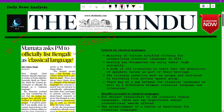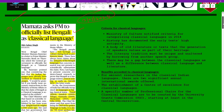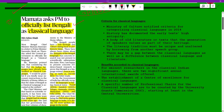The first news is with regard to an appeal for classifying Bengali as a classical language. These kinds of news are very important from a prelims point of view. The West Bengal Chief Minister Mamata Banerjee, in a letter to the Prime Minister, has urged to officially list Bengali as a classical language.